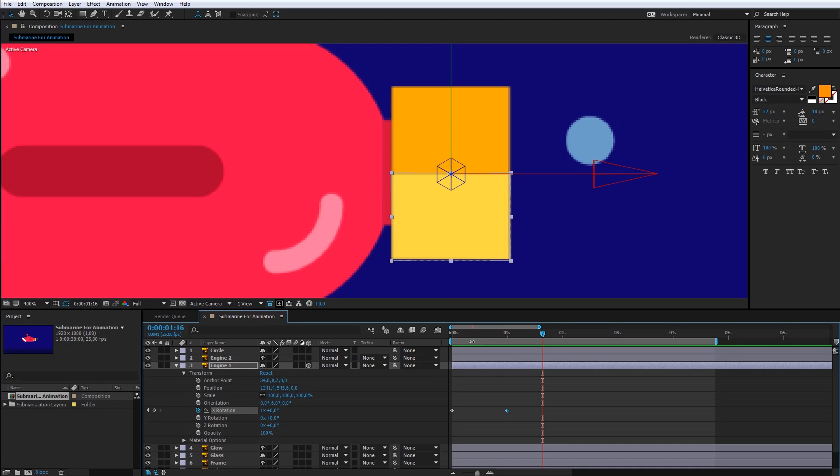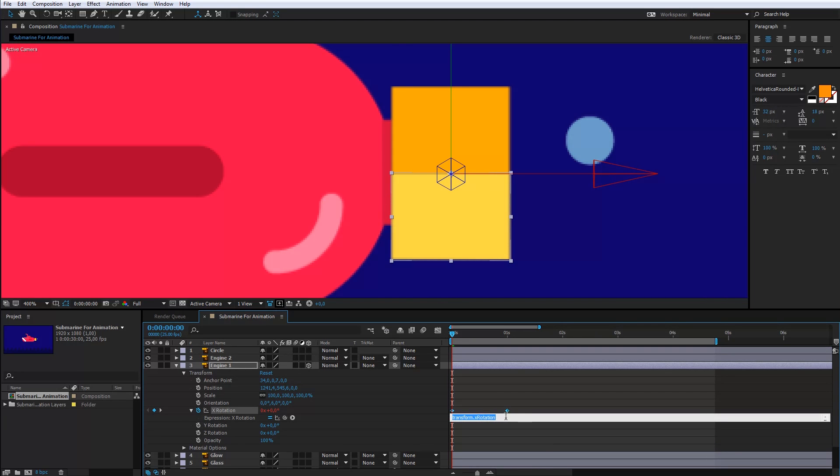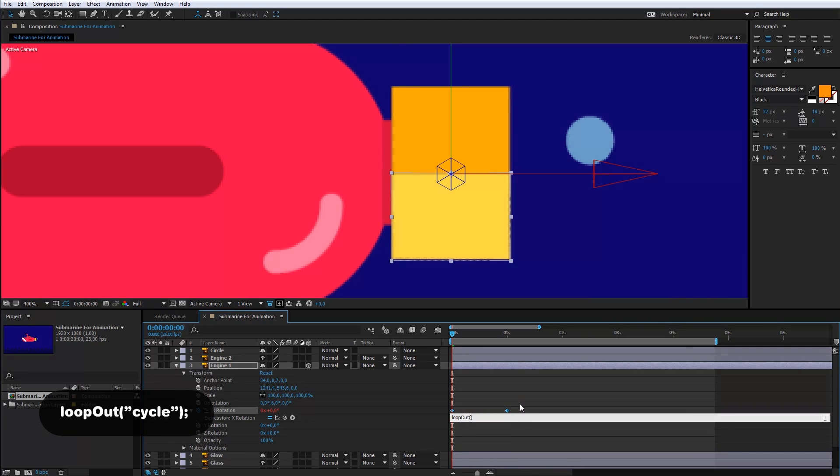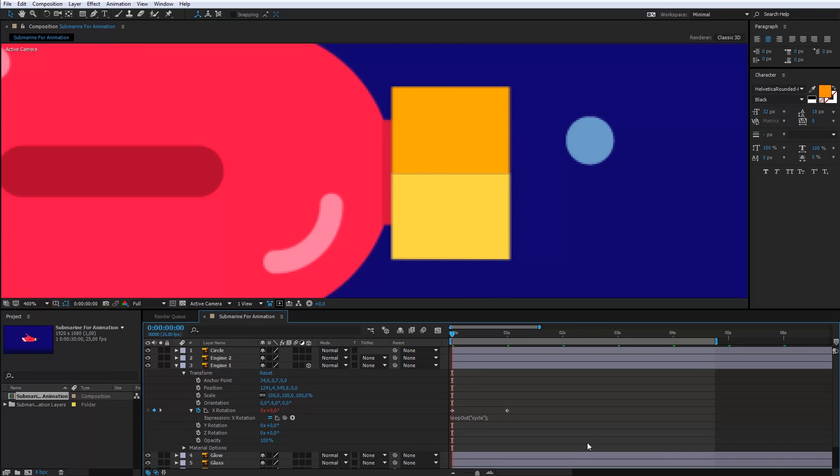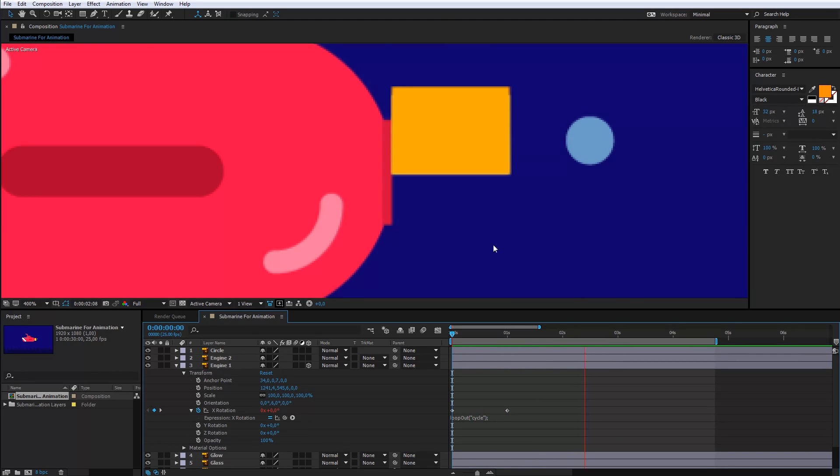I change it with the loop code. Hold the Alt key and hit the stopwatch icon. Cool. Check out the beauty of the animation.